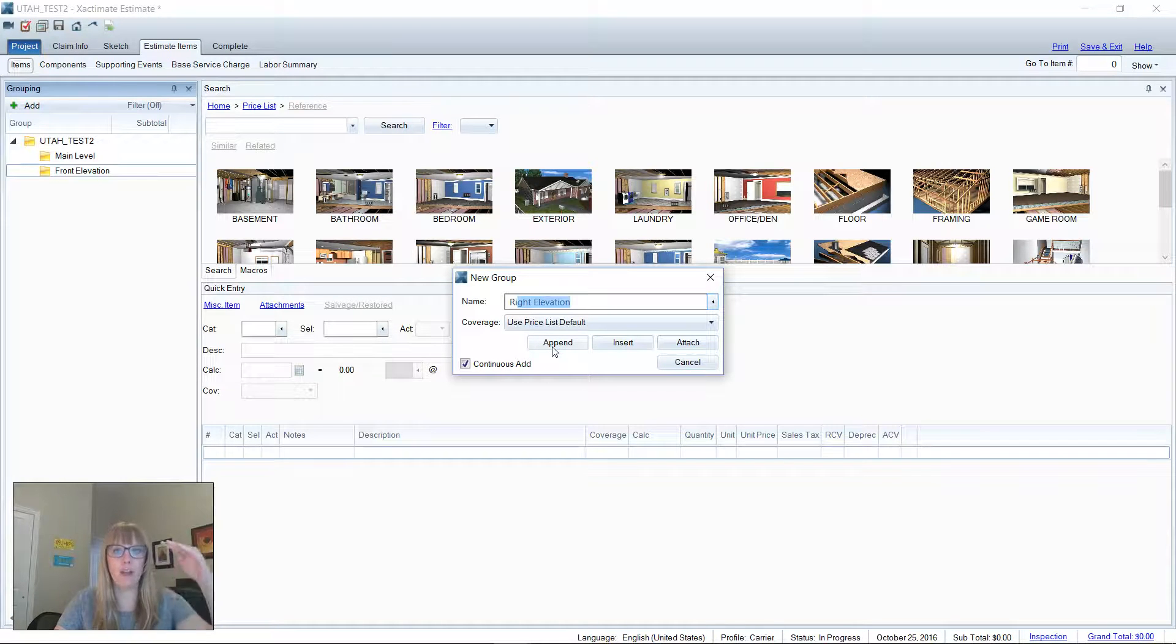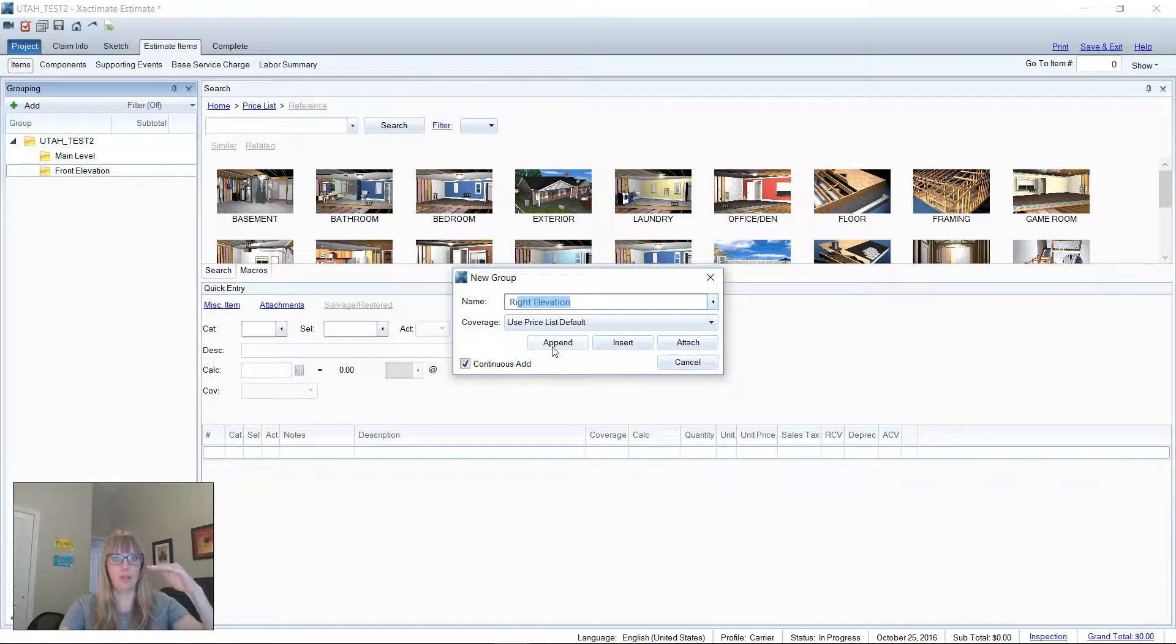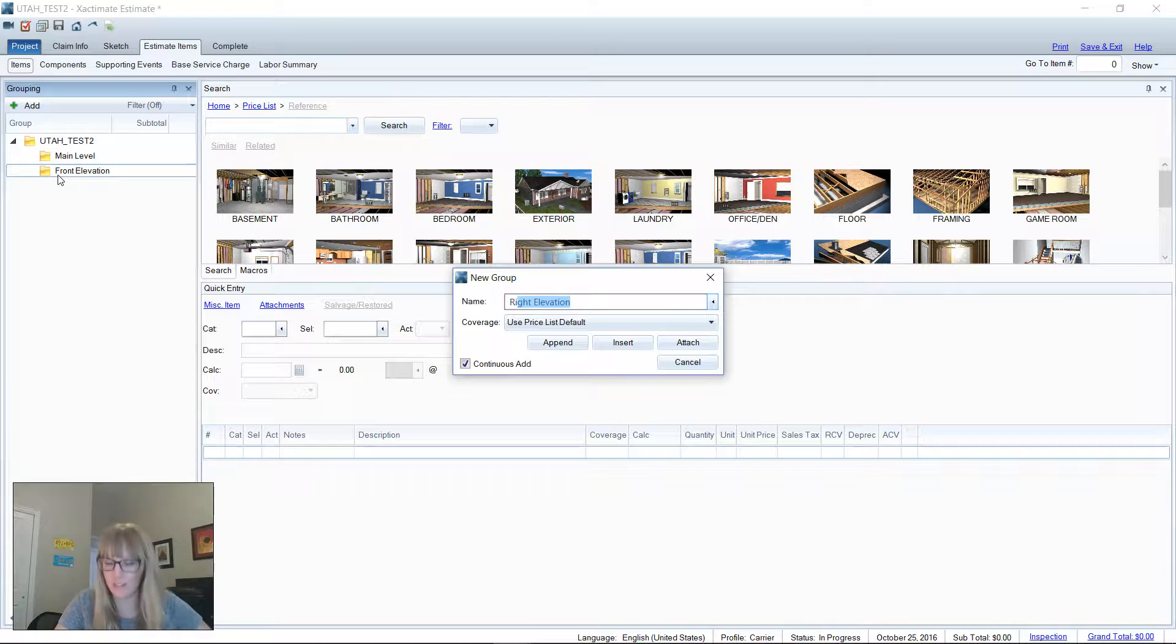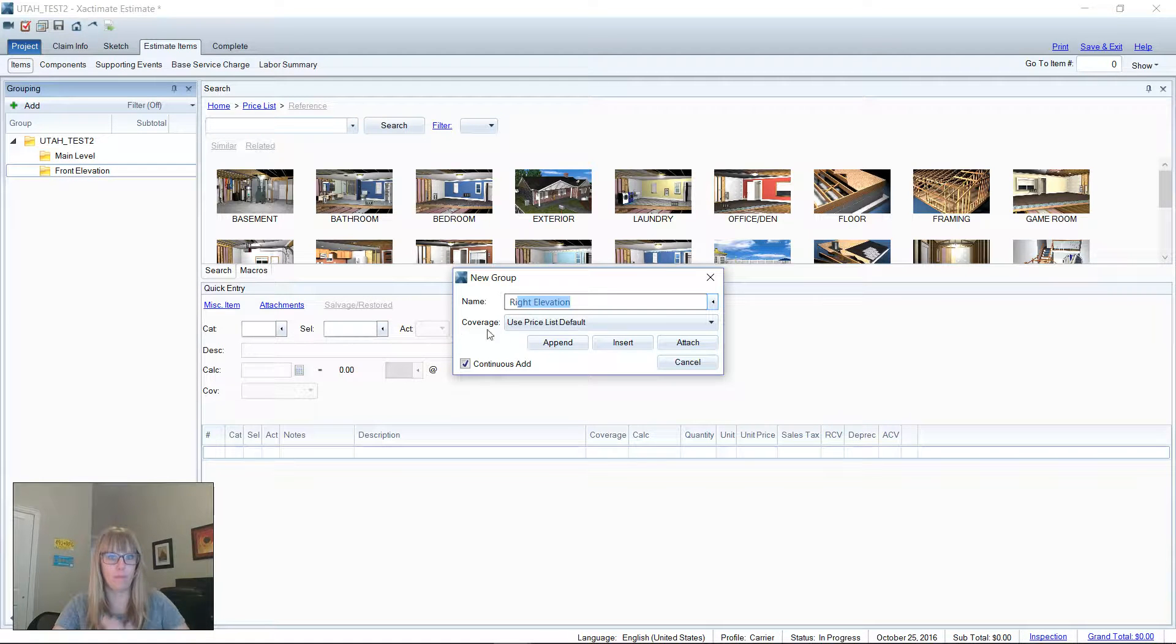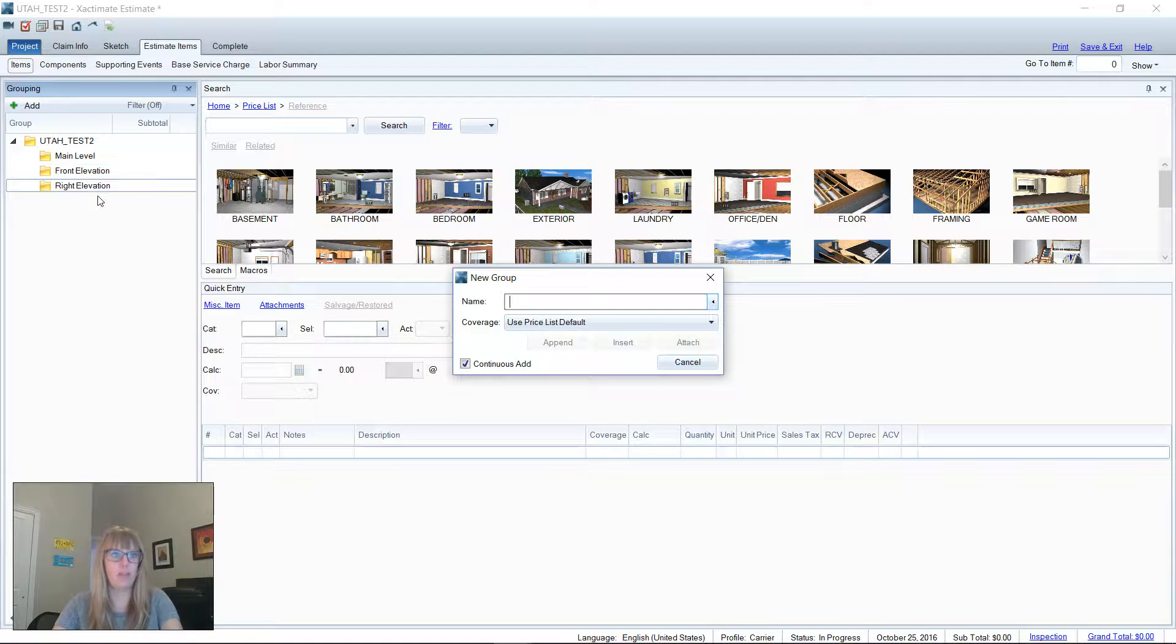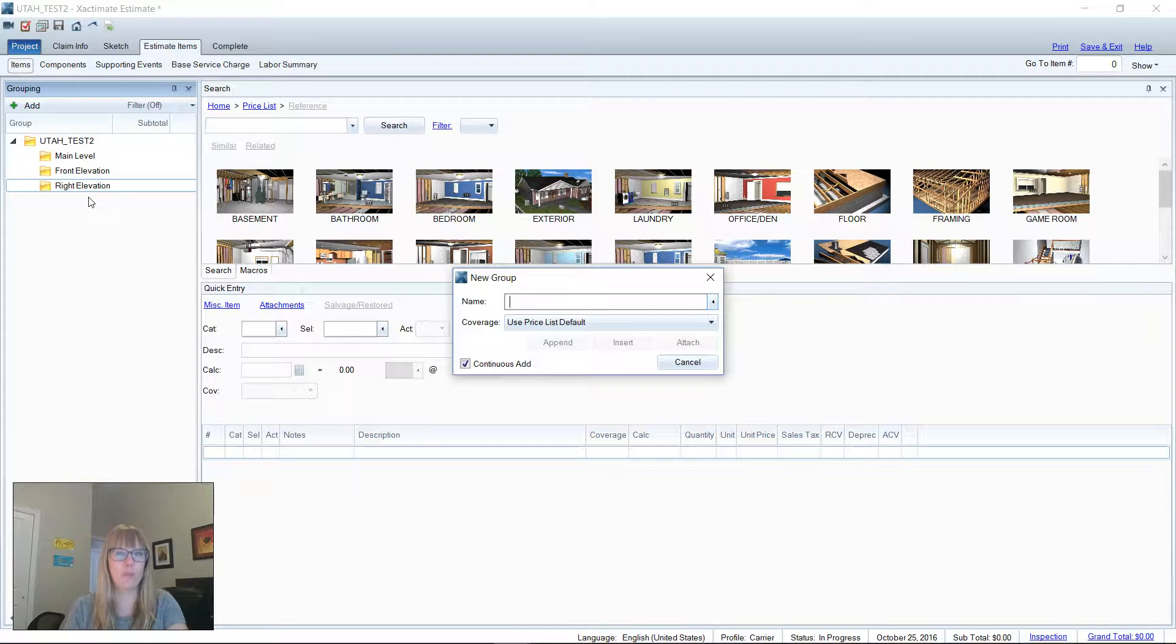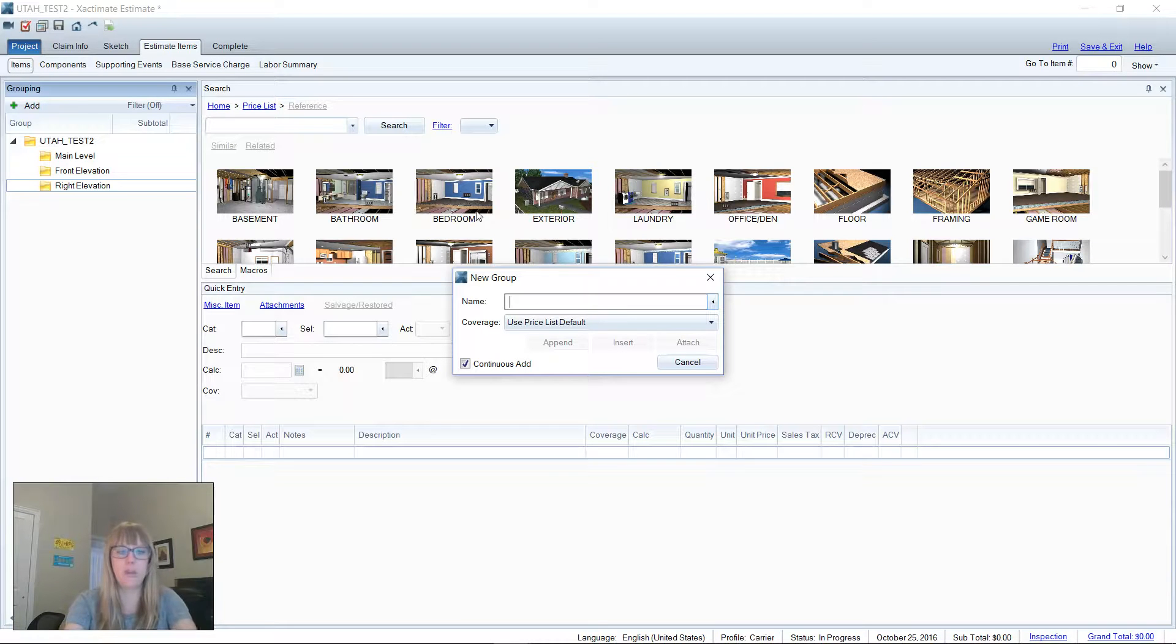So append adds it to the rear end. What it's going to do is add it to the bottom of the list and it will be its own folder, not a sub folder in any way, shape, or form. So watch this. I'm gonna append, there we go, added it to the rear end. That's the only way I've been able to remember that. So append, add it to the rear end.